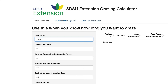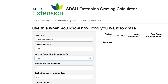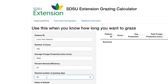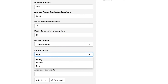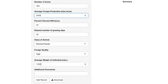In this example, we know that Lone Tree Pasture is 400 acres, has an average forage production of 2,000 pounds per acre, and we desire 25% harvest efficiency. We know that we want to graze this pasture for 30 days with stocker or feeder cattle. The pasture's forage is high quality and our cattle weigh 800 pounds on average.